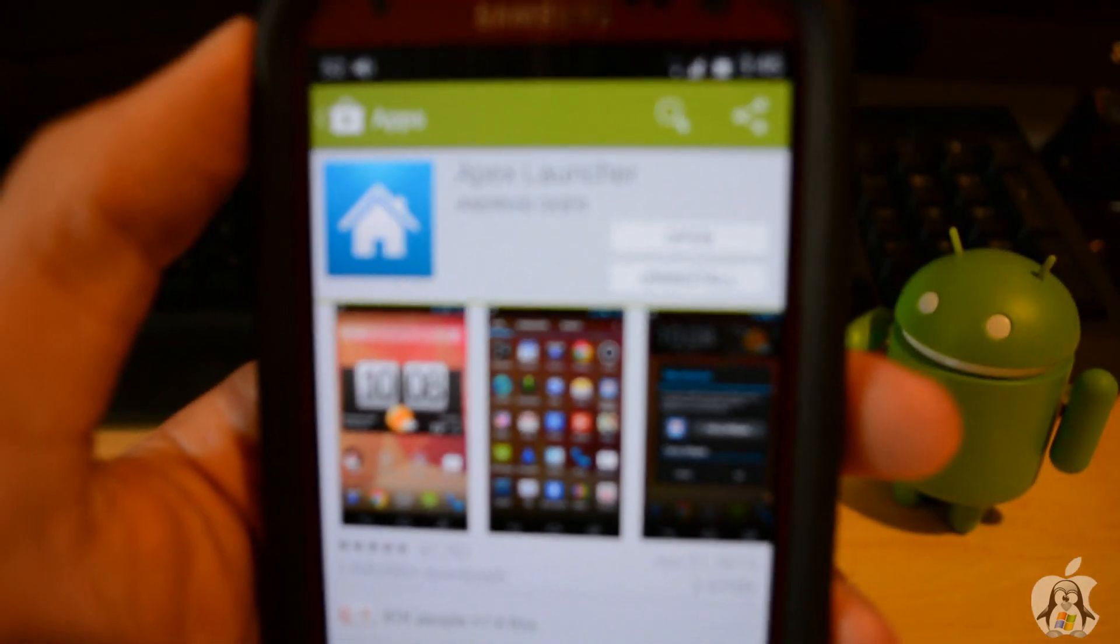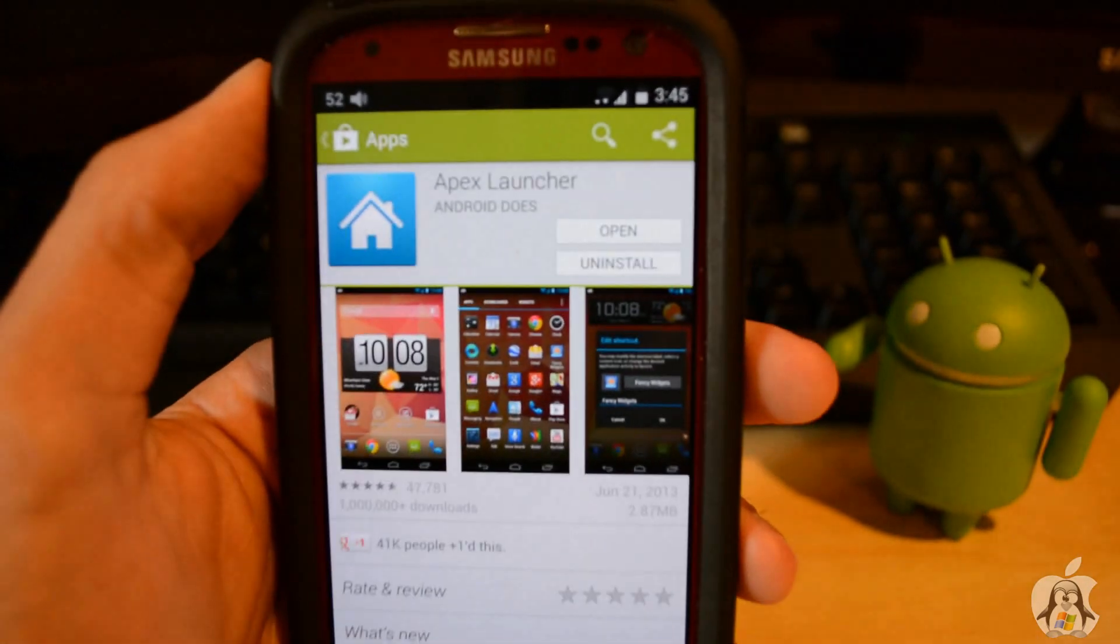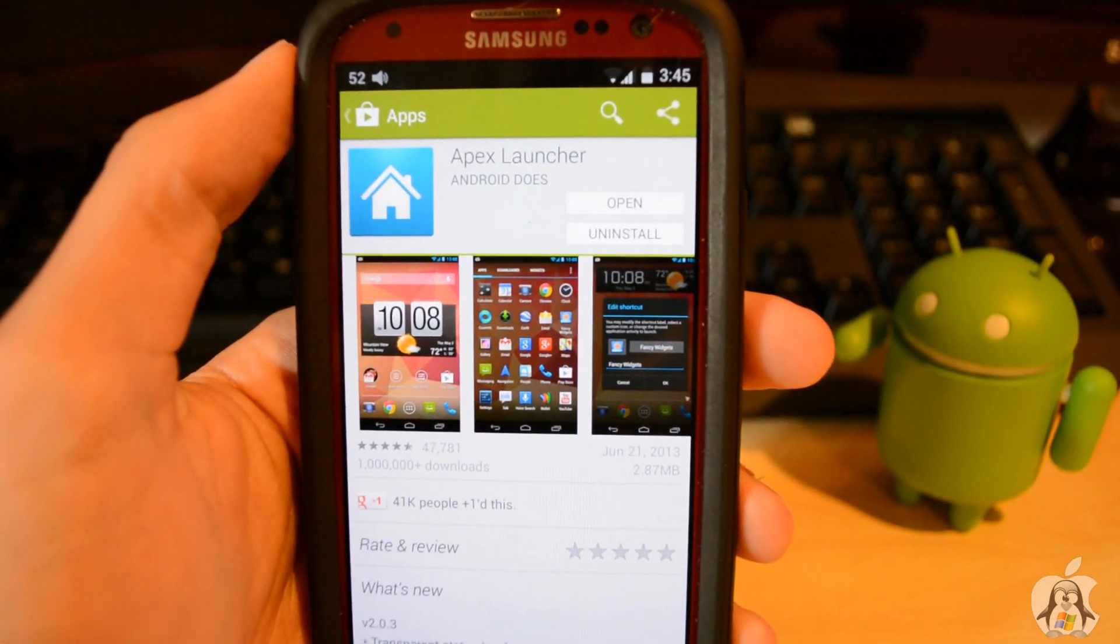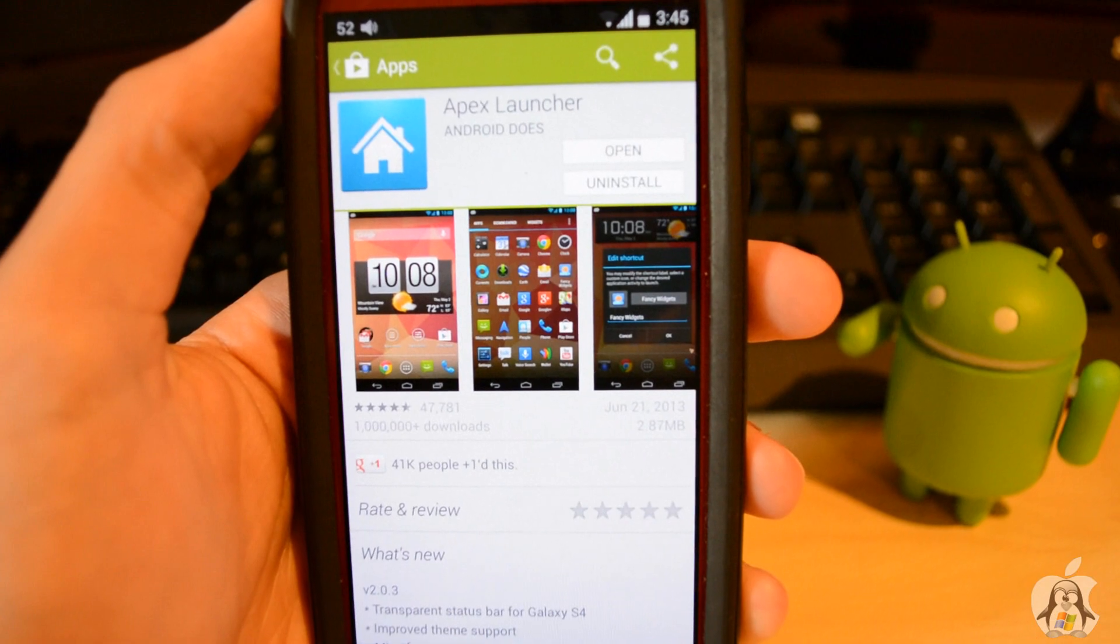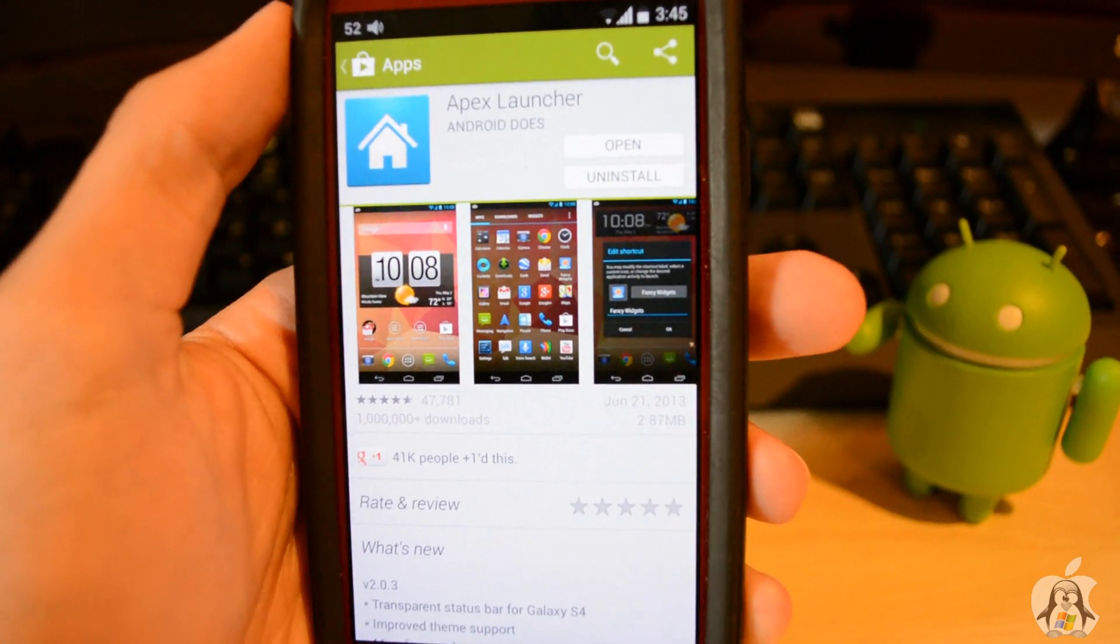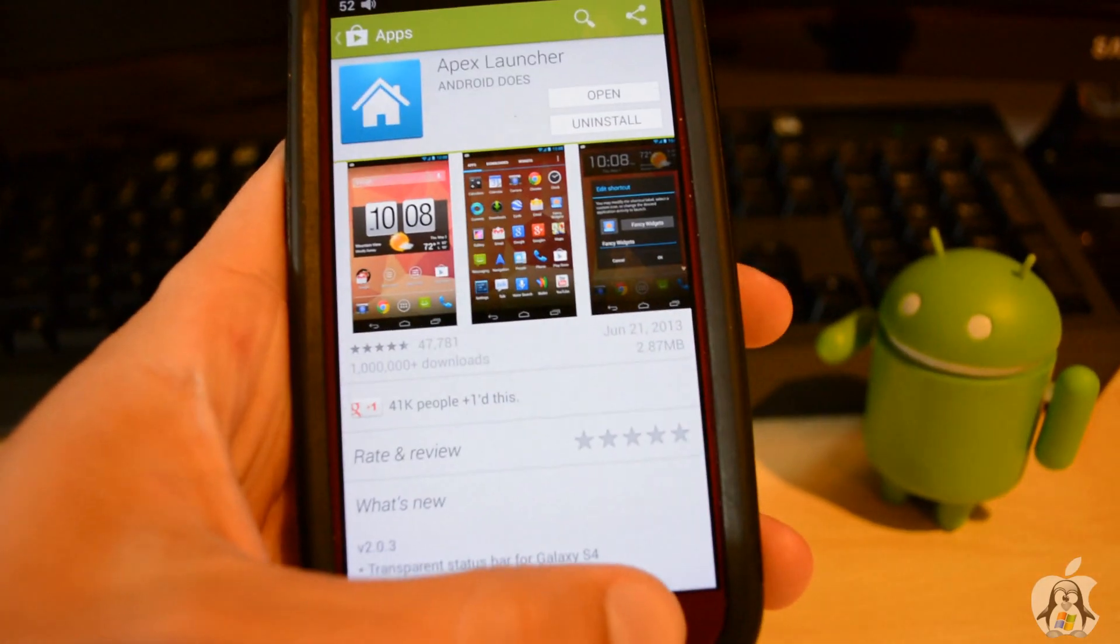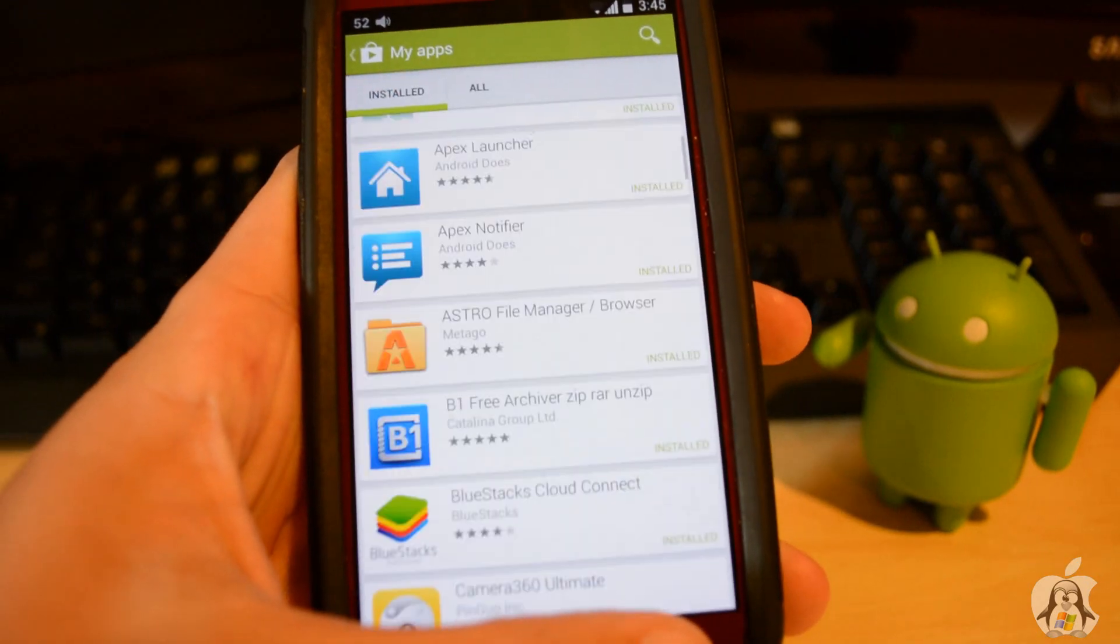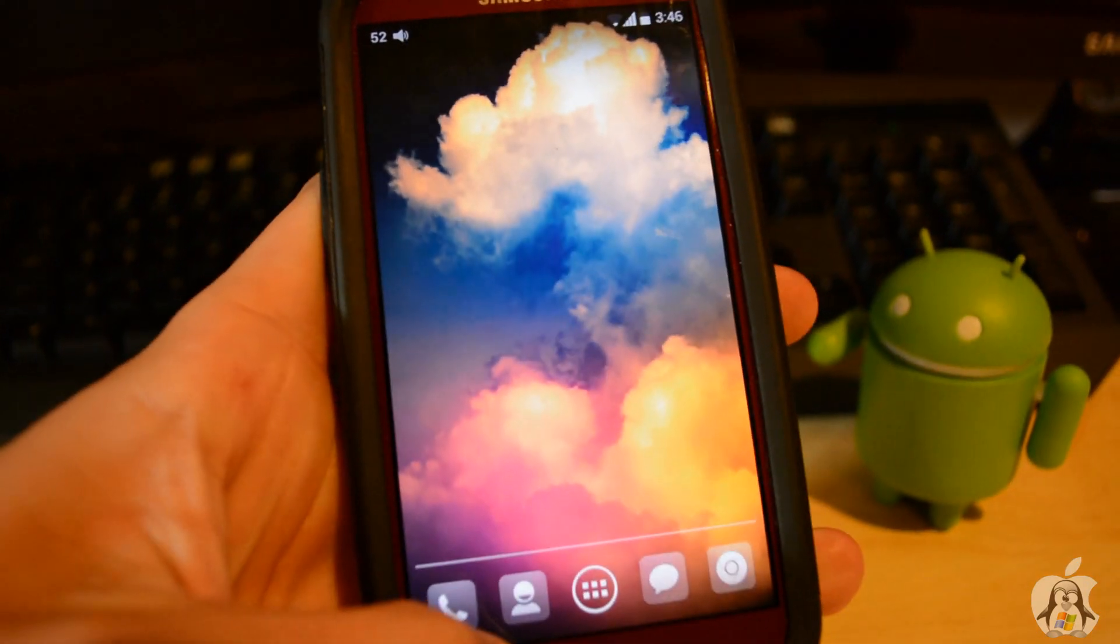So for a launcher, we'll be using Apex Launcher. I believe you can use Nova as well, but I'll be using Apex just for the video. Apex Launcher is a free app and we're installing a custom theme to it to allow us to get the nice look.